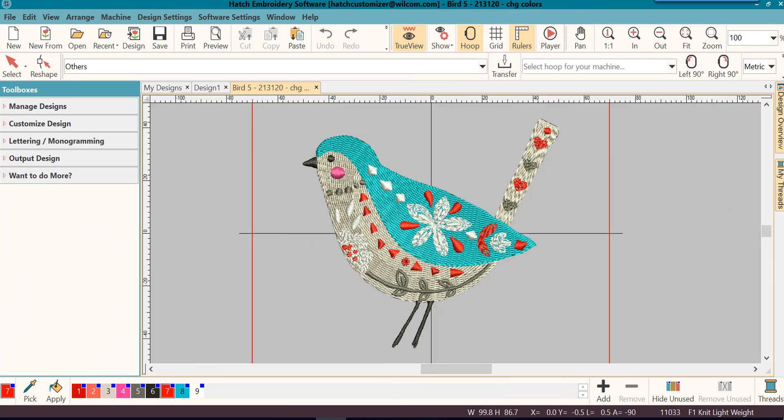Are you ready to change colors? As always, Hatch has a fast and easy method for doing a lot of the features that you use very often. And it's no different for changing colors.